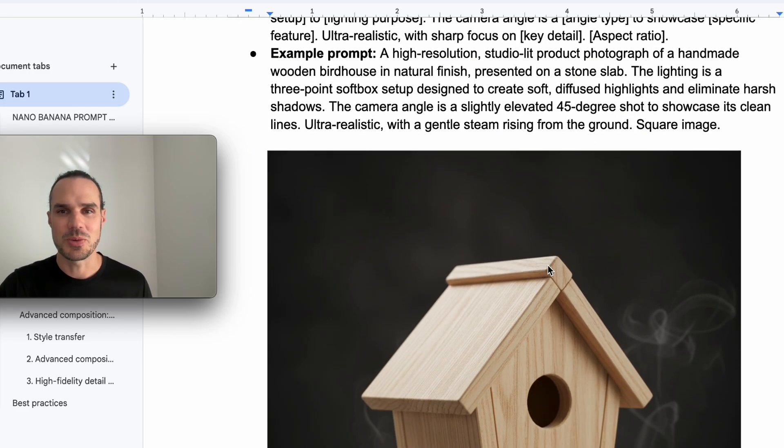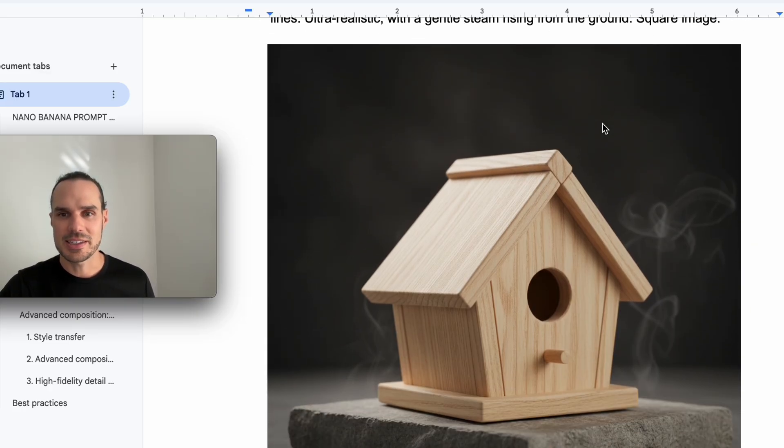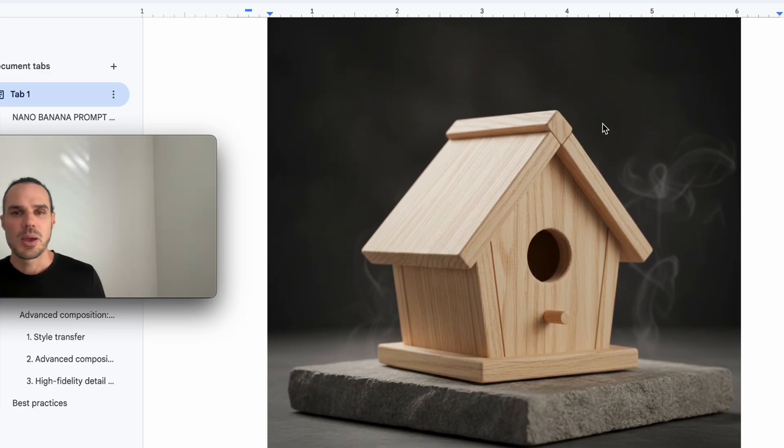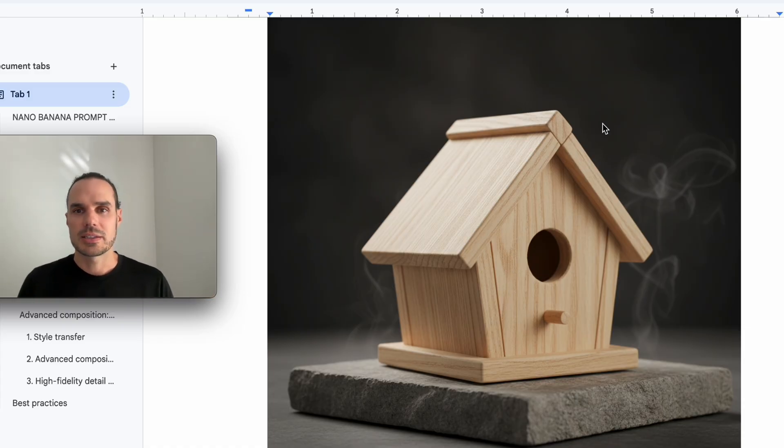I did my example prompt here. I just said a studio lit of a handmade wooden birdhouse to showcase its clean ultra with some gentle steam rising. So there you have it right there. Pretty cool. You can do this with any product.